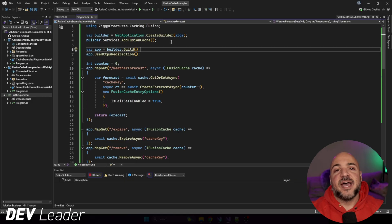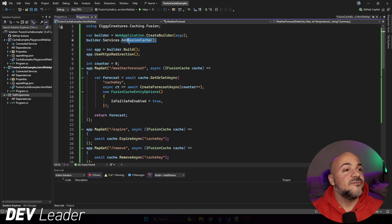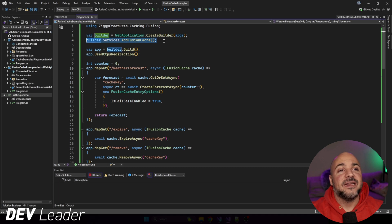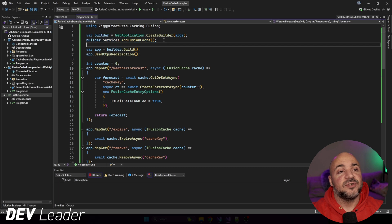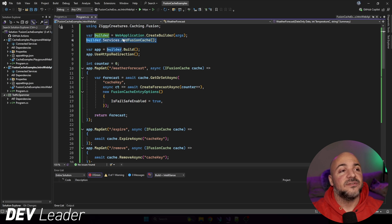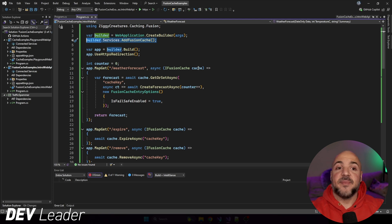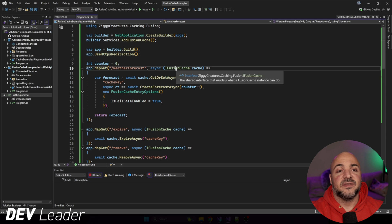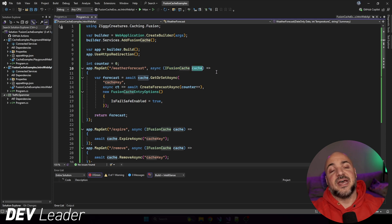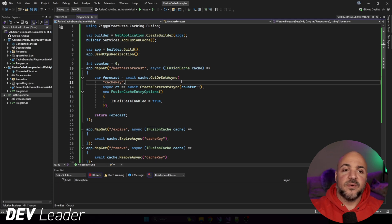To get started with Fusion Cache, we need to make sure that we're adding the Nougat package. So after we have the Nougat package added, we need to make sure that we have the cache available through dependency injection. So I'm just adding Fusion Cache right here at the top on line four, and then from there, we're able to access it through dependency injection on our minimal API. So line 10 here, you can see that I have iFusion Cache, and then I have the cache reference coming in that we can work with.